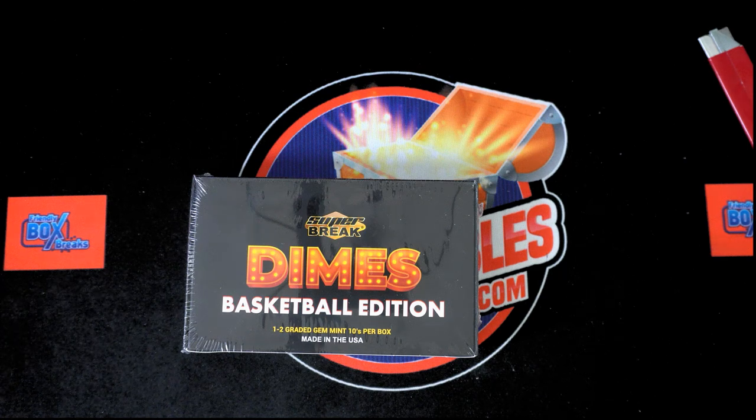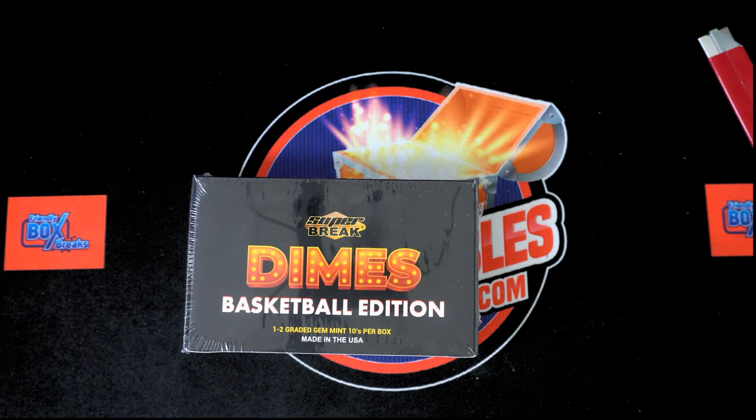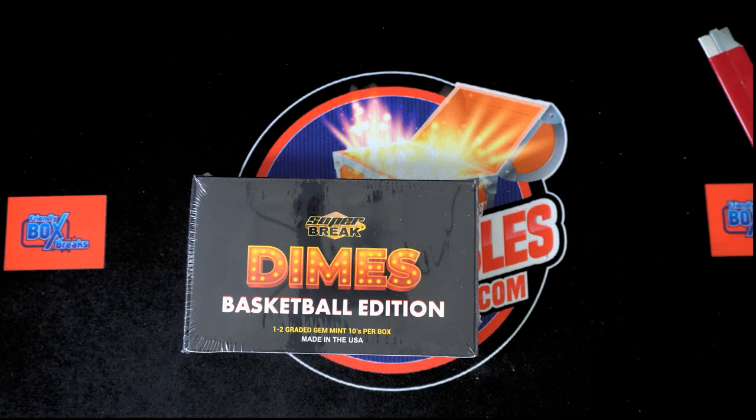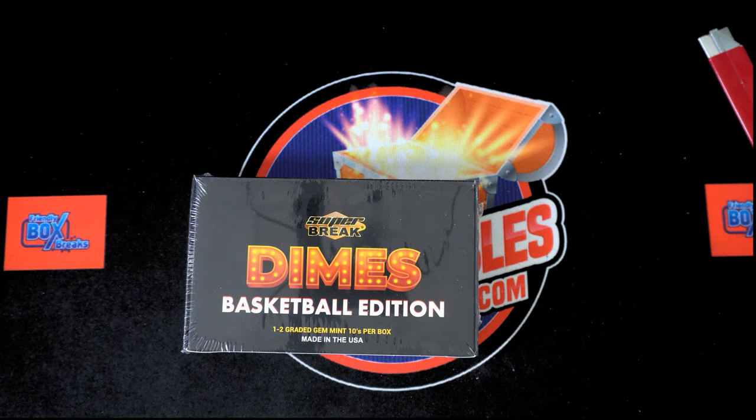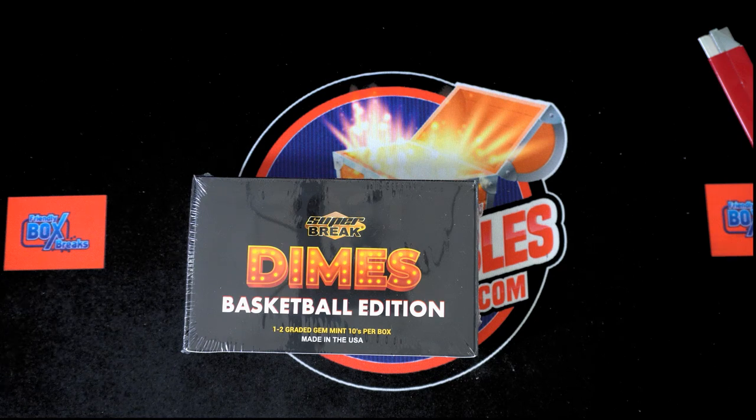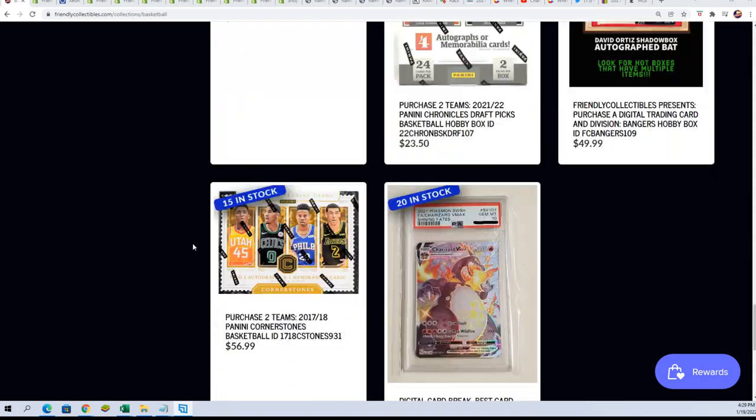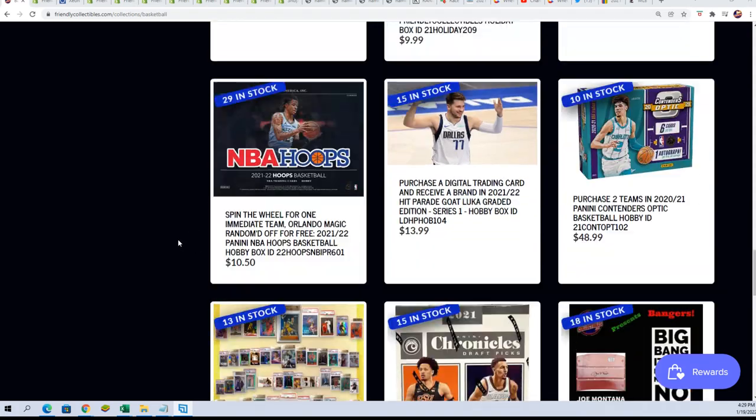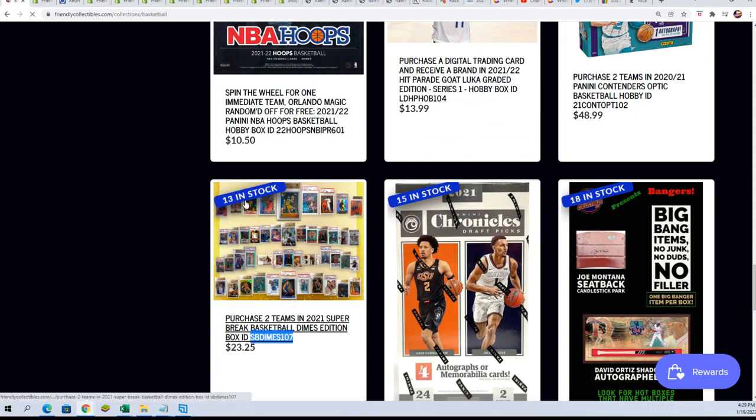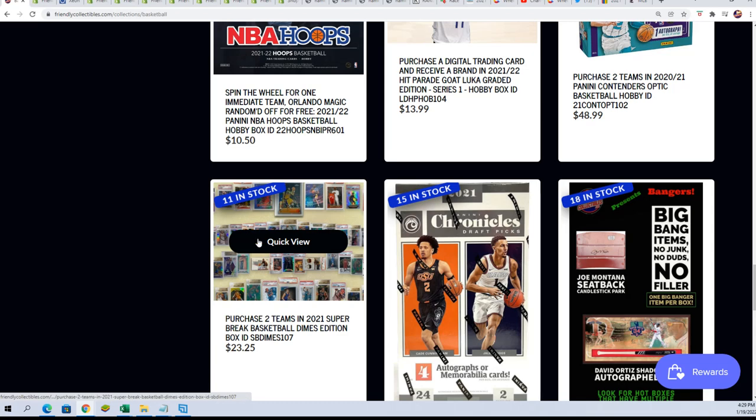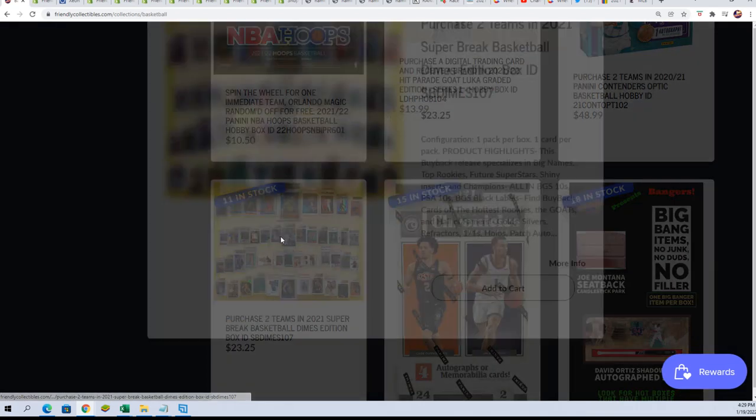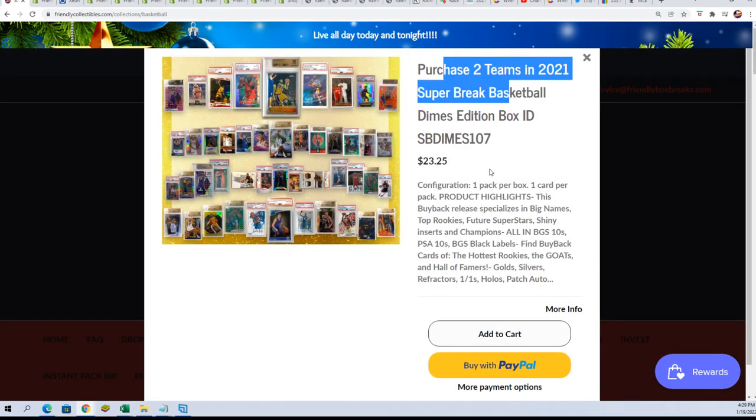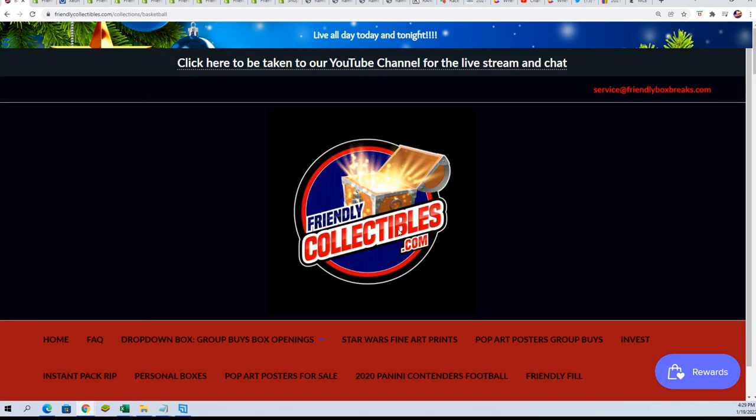Good luck everyone, it's Super Break Dimes basketball edition. The box break is down to nine left, now I'm sorry, 11 left. Super Break Dimes, one big hit coming out of here, it's down to 11.